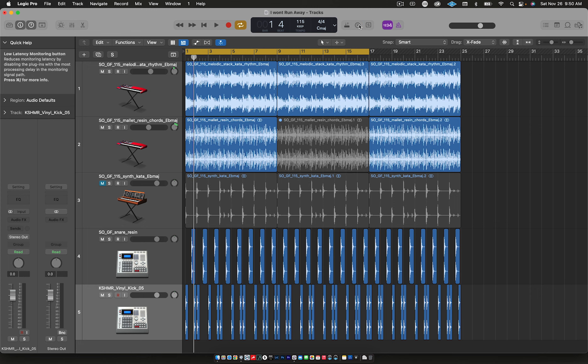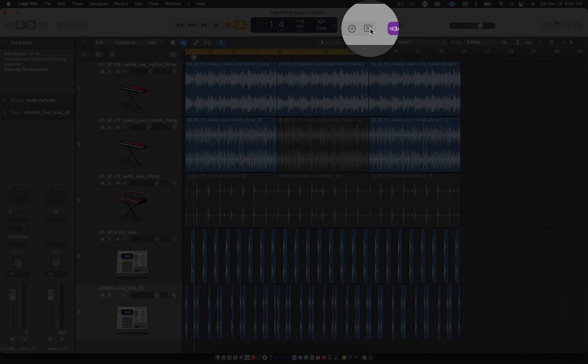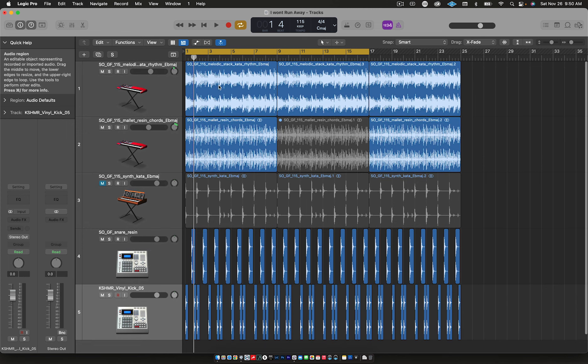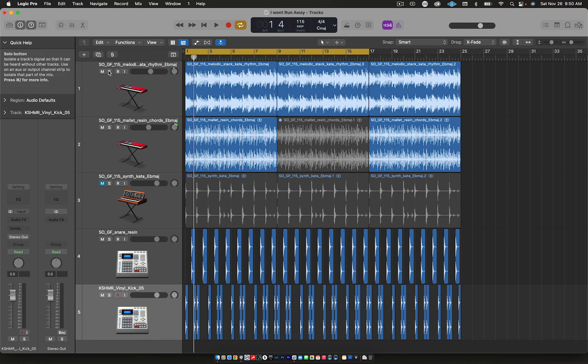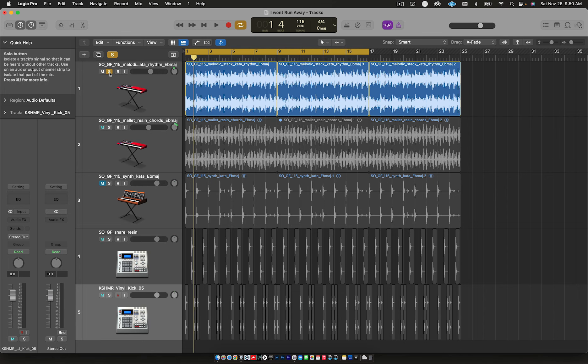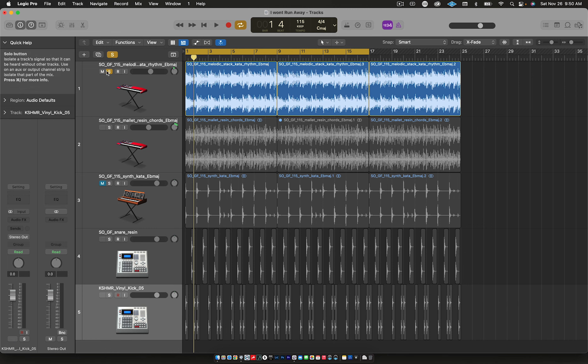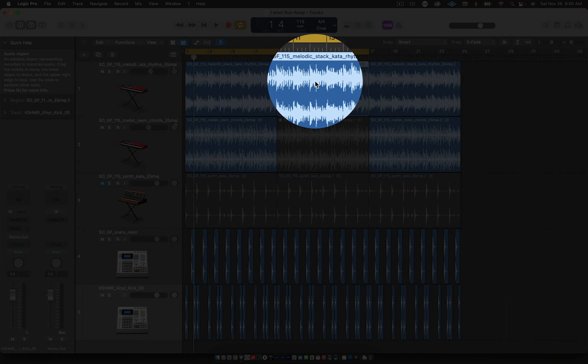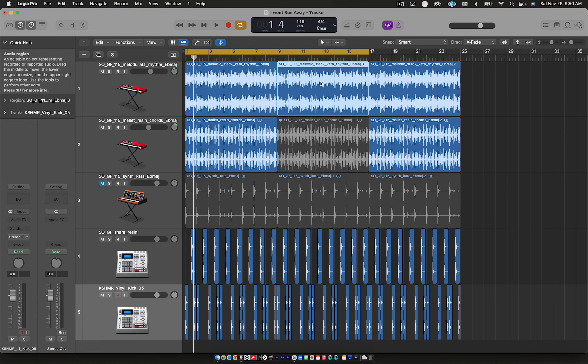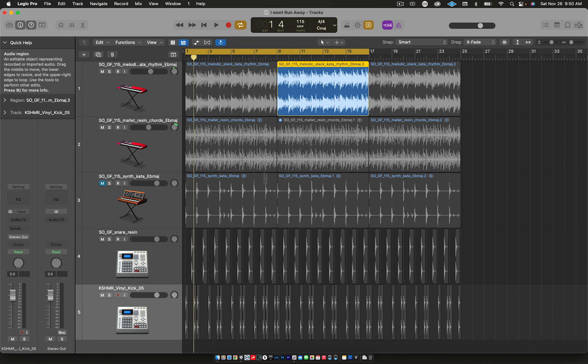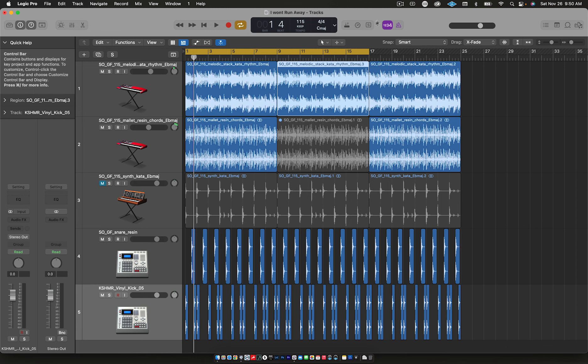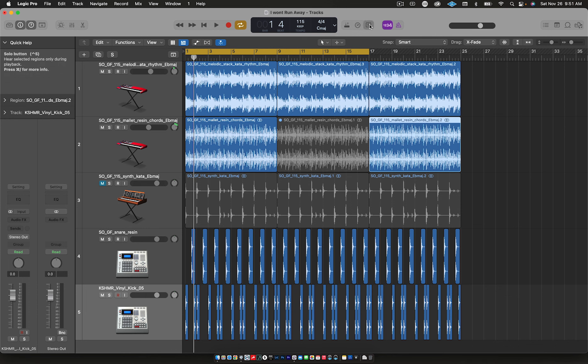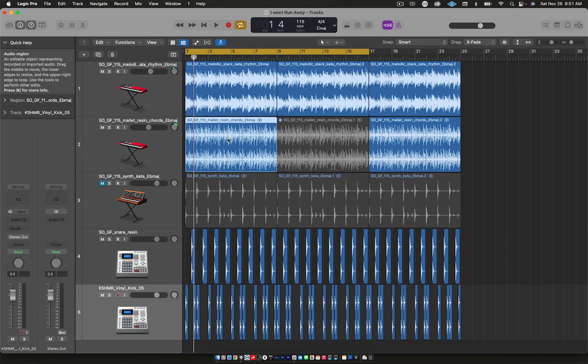This here is the Solo function. The shortcut for this function is Command+S. What this allows you to do is select which regions you want to hear in solo mode. Yes, you can go here and press solo, but that's going to play all the regions. But let's say you just needed to focus on this region right here. You could press Control+S and it's going to mute everything else except for this region. Control+S will undo it, or you can just select the region you want.